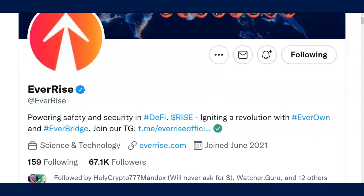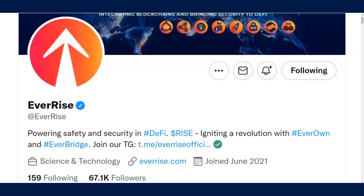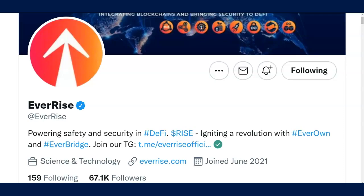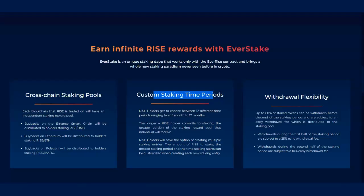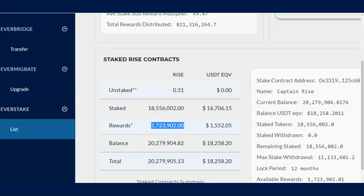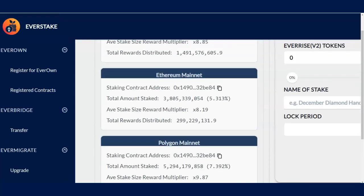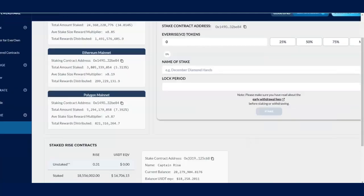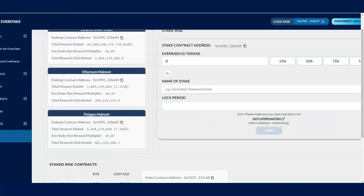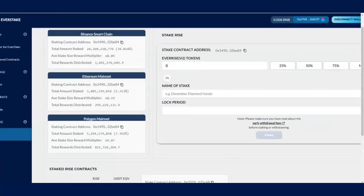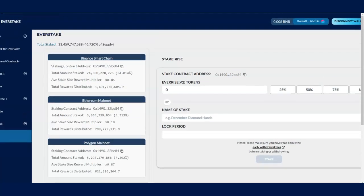If this is something you don't know, you definitely need to do your research on this because you can stake your EverRise with three different areas. And let me show you here. It's right here. It shows Ethereum, Polygon, and Binance.